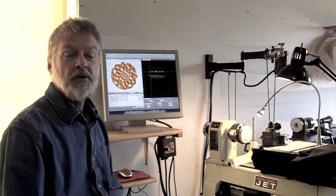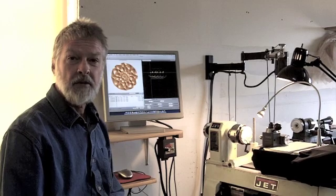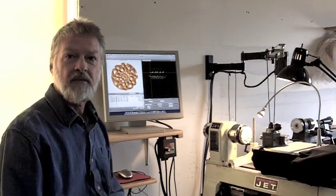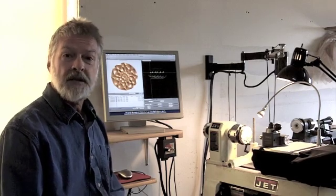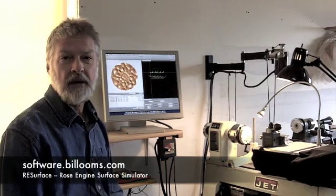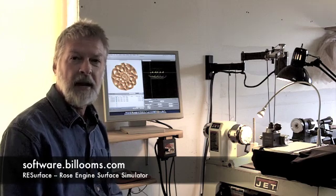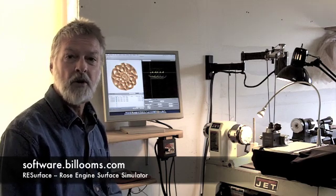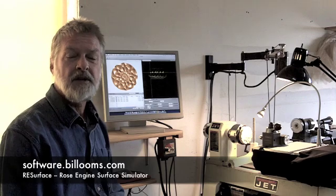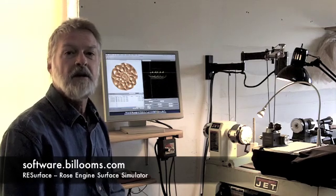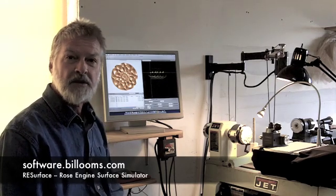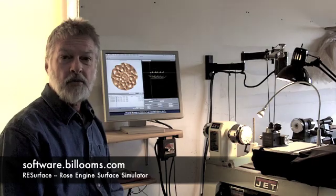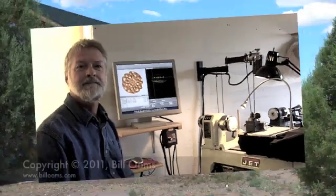It doesn't matter if you're using an inexpensive MDF rose engine, a restored Holtzapffel, or a state-of-the-art computer controlled ornamental lathe. You'll find that simulating your patterns in advance will improve your work and give you the creativity you need to create new patterns. For more information, see my website, www.software.billohms.com. Thank you.